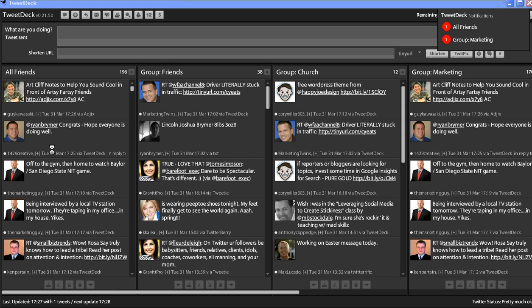Hi everybody, this is Donnie Vaughn with the Marketing Twins, and I'm going to do one other screencast on TweetDeck, the application that we've been talking about.